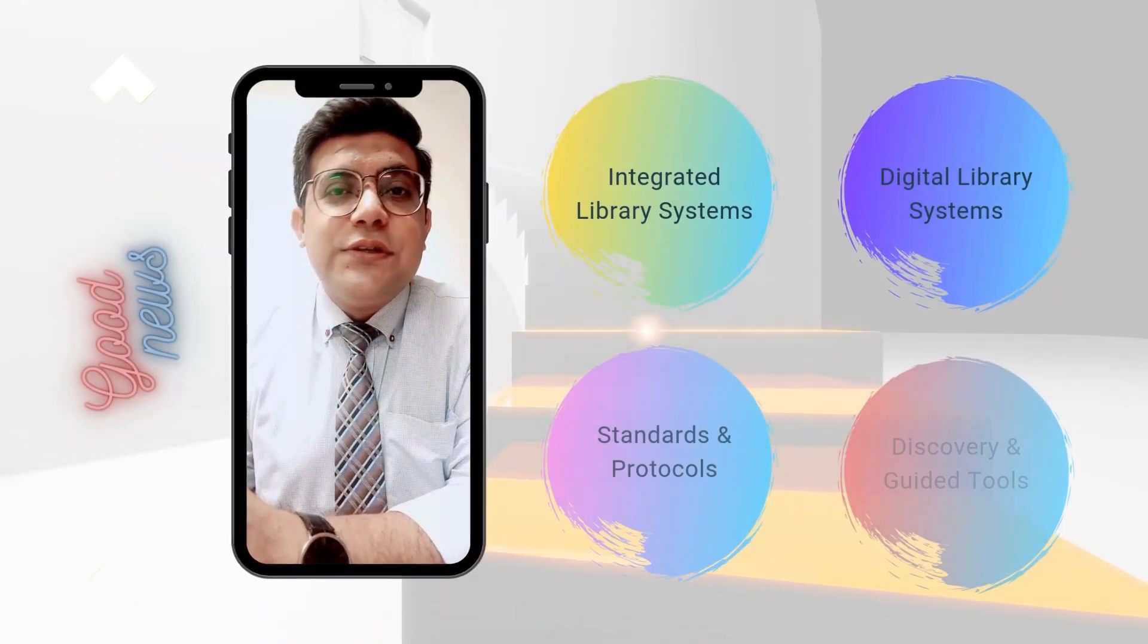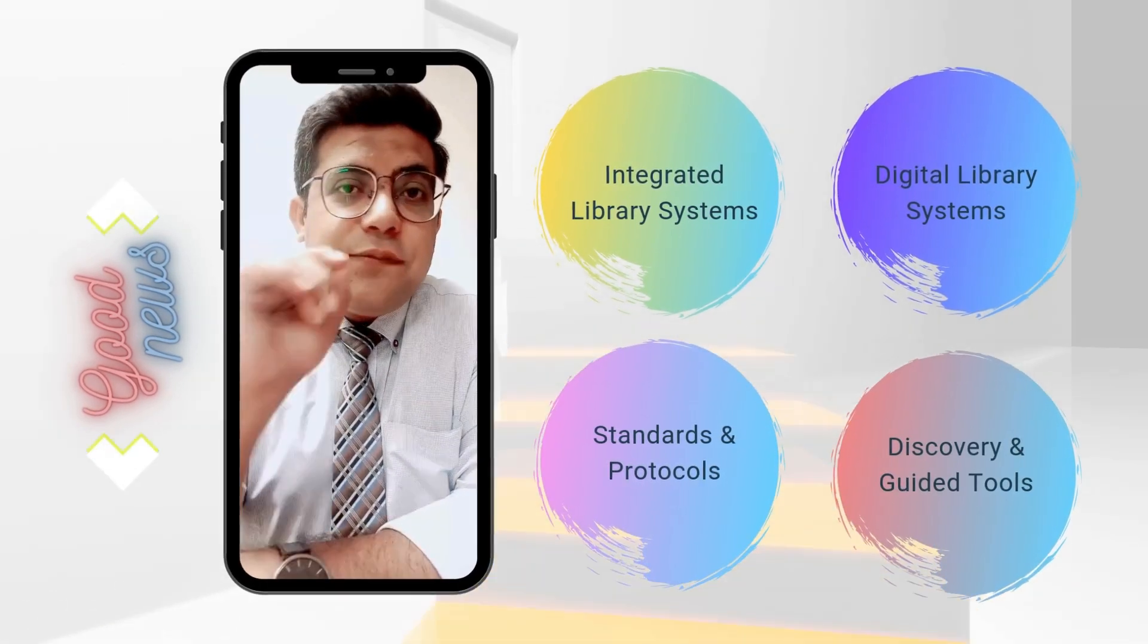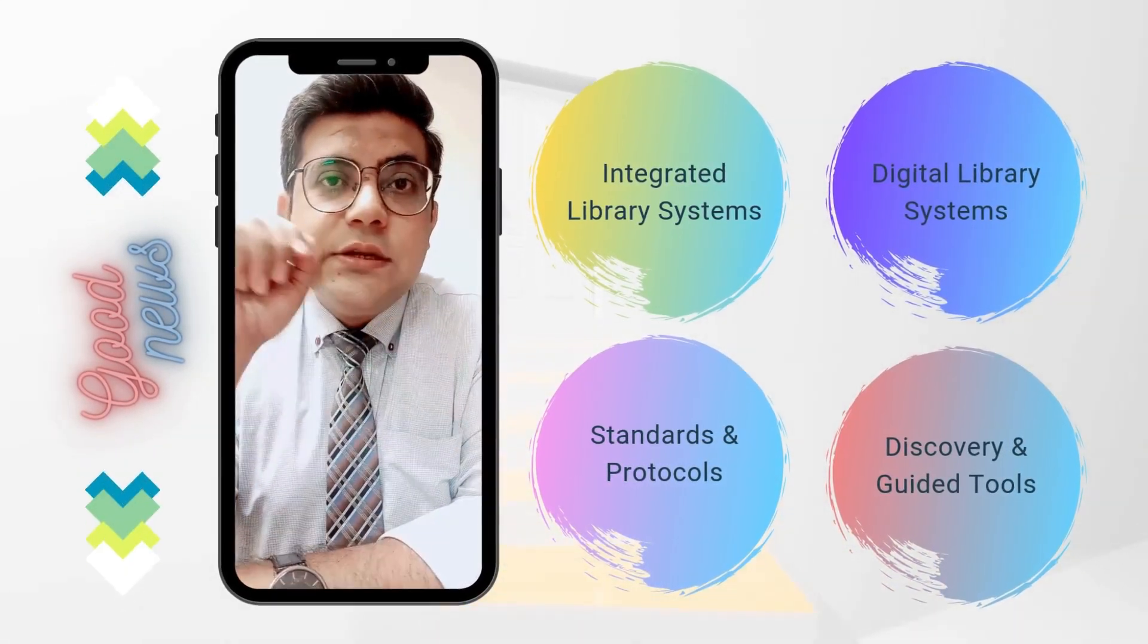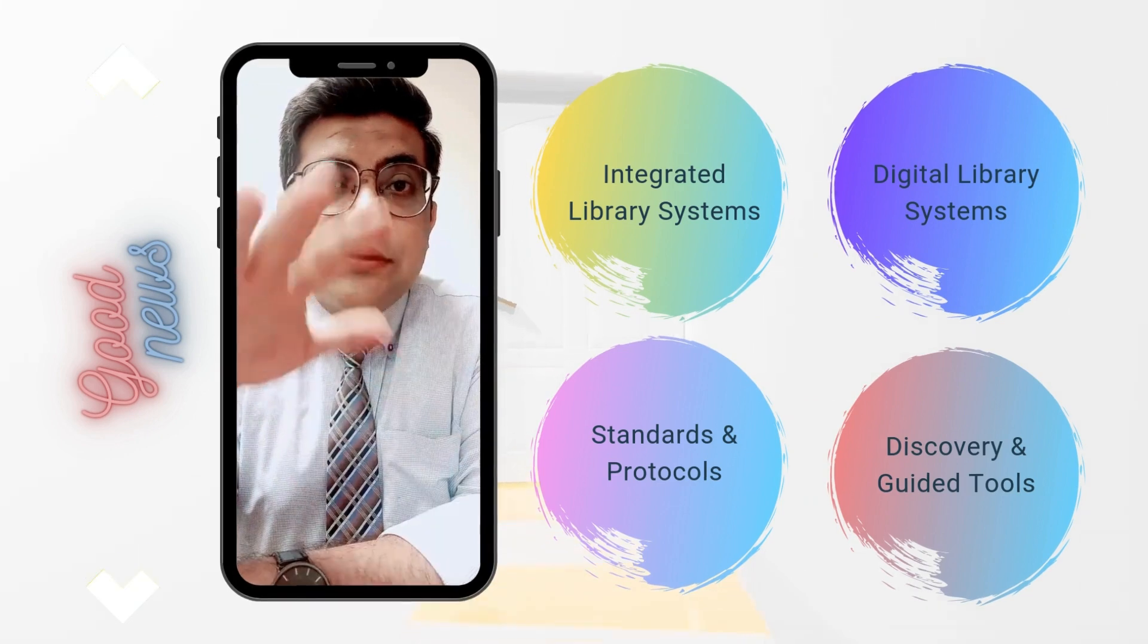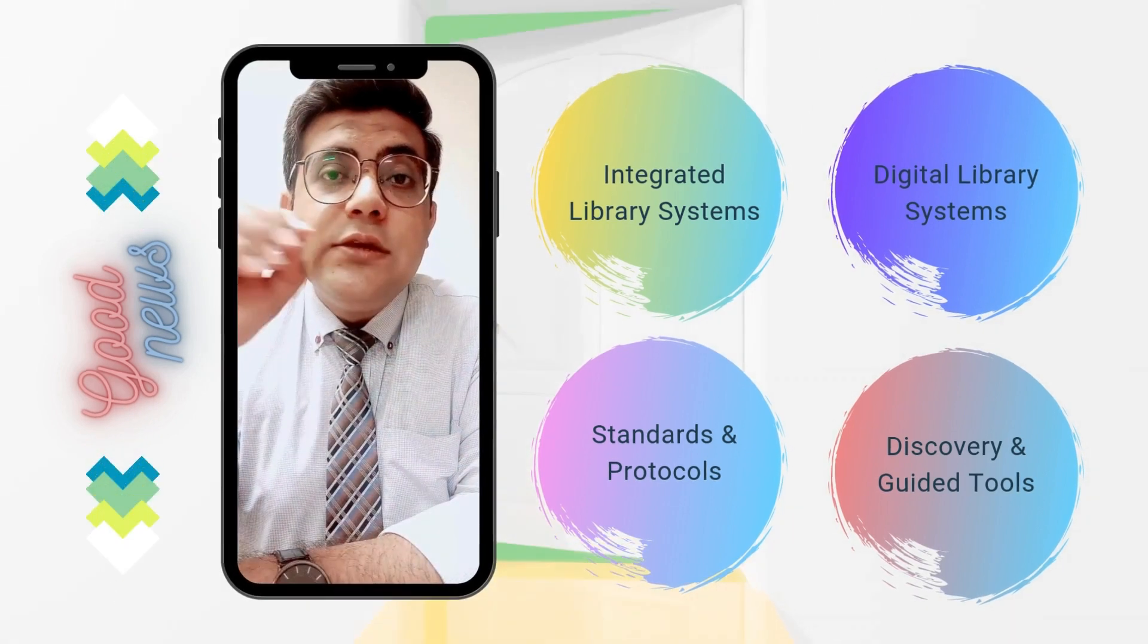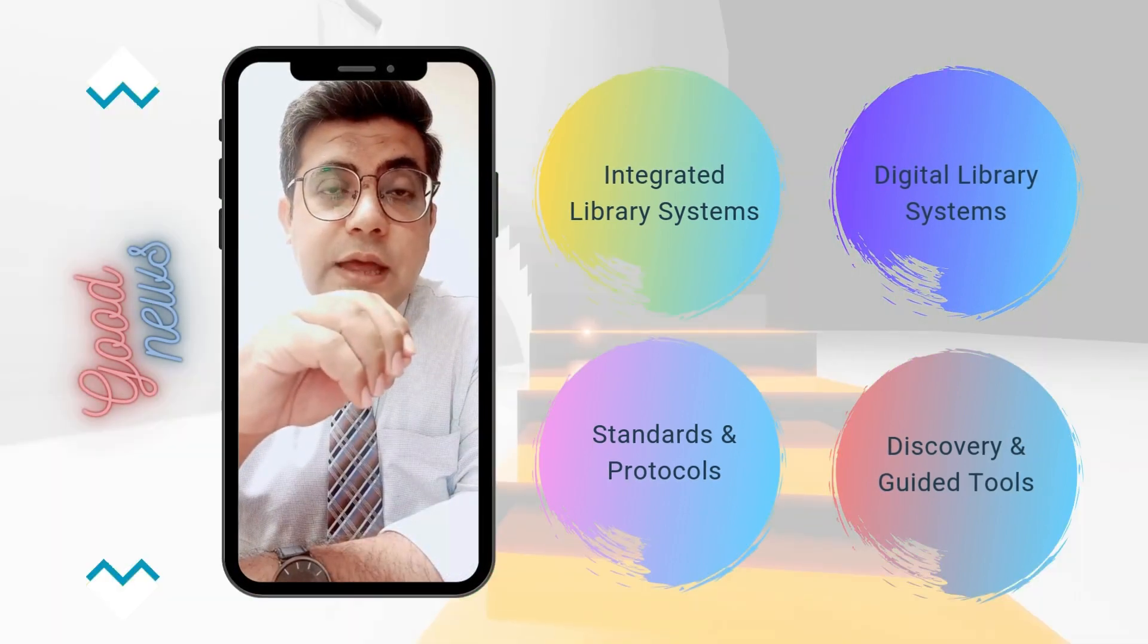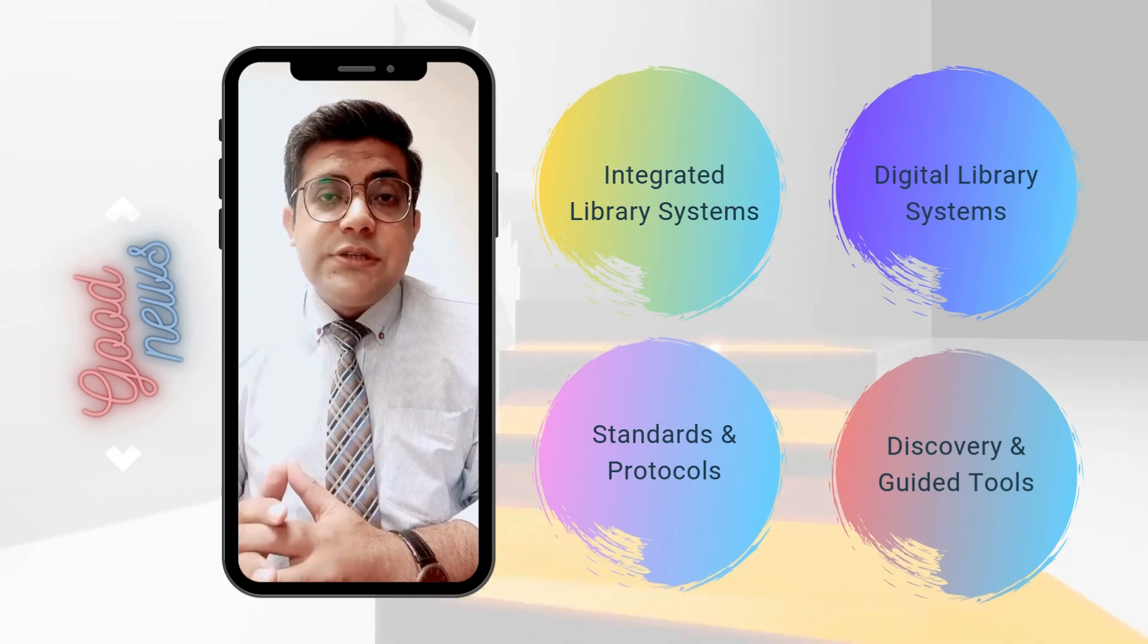Hello, this is Farrukh Hussain. I have good news. If you or your organization are looking for expert deployment and training of any open source integrated library system, digital library system...